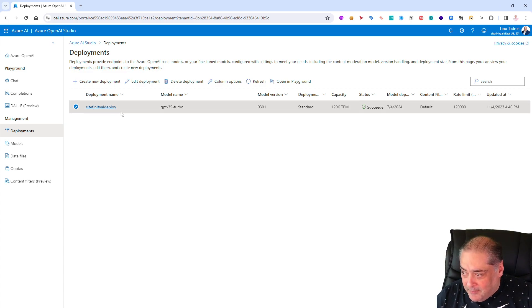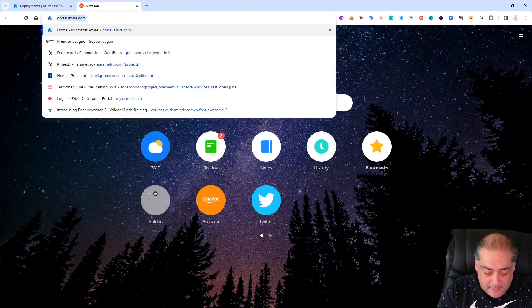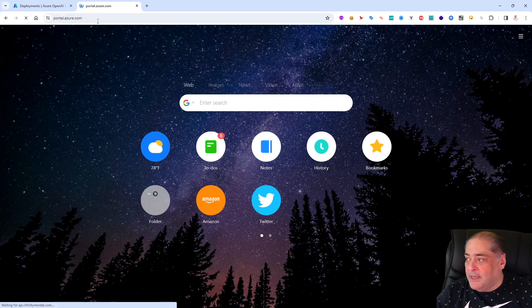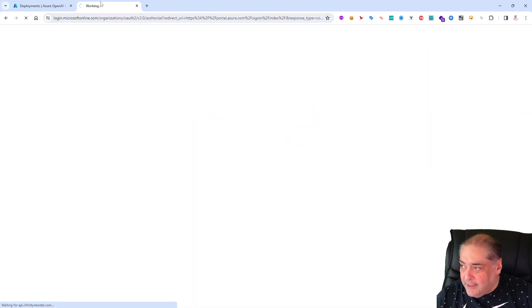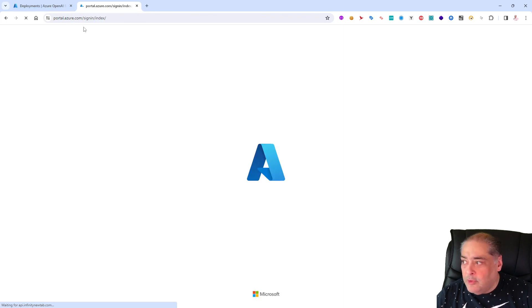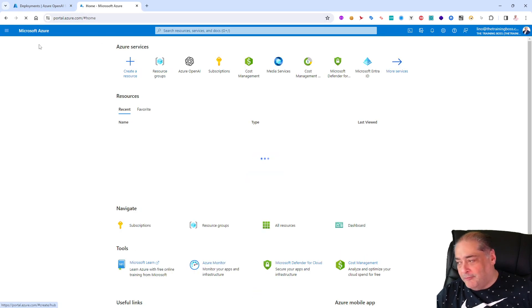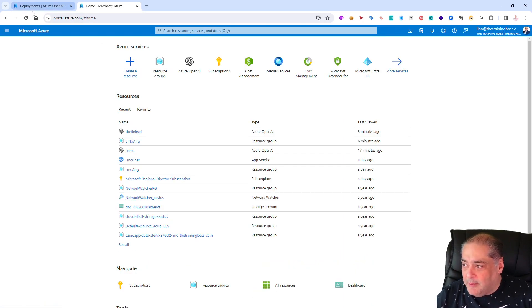Also if I go back to the portal, let me go ahead and open up the portal in another tab because we're going to need it later on. Leave the two tabs open in Chrome or Firefox or Edge. Make sure one of them is the OpenAI and one of them is the portal itself.